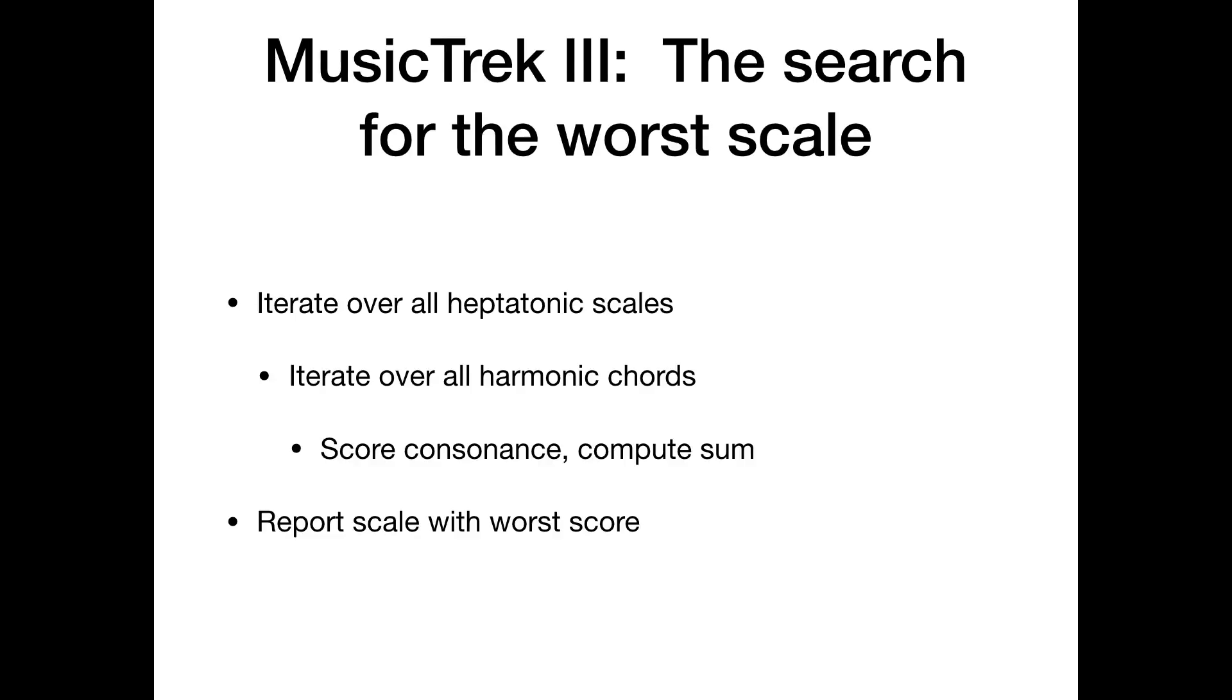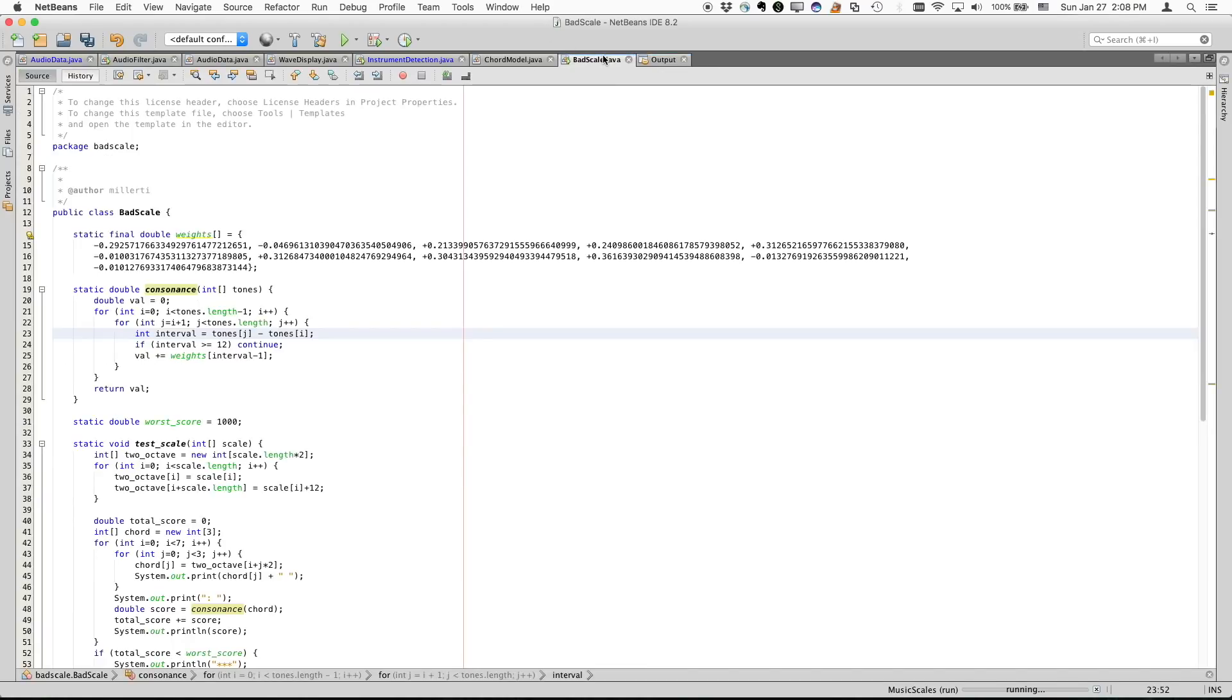And so for this weird scale that came out, what the code does is it gives a consonance or dissonance score for each of the harmonic chords of the scale, sums those up, and then keeps track of, and ultimately reports, the worst scale that it came across. The scale with the worst score sum over all harmonic chords. So here's how this works.